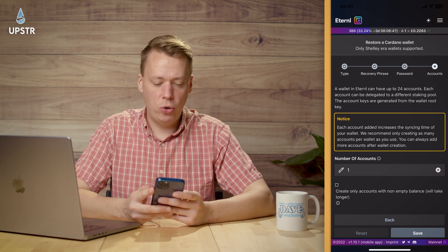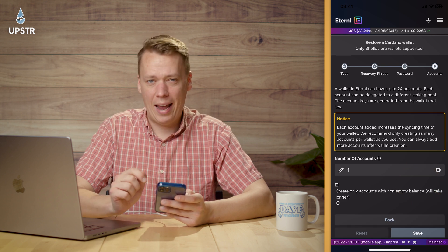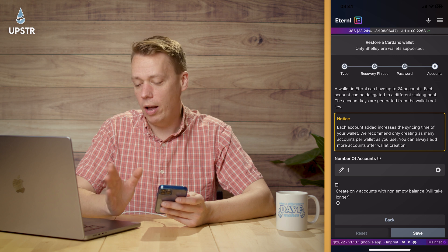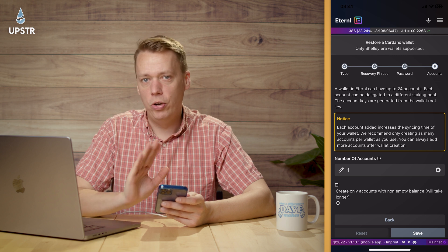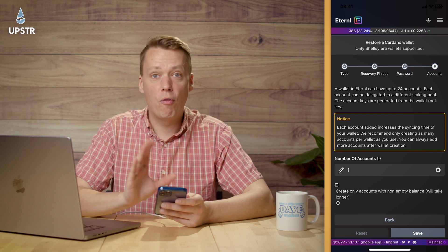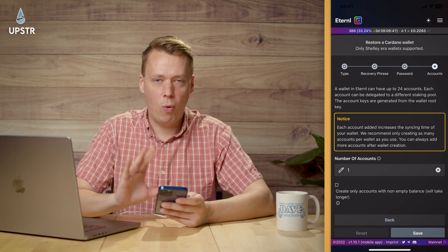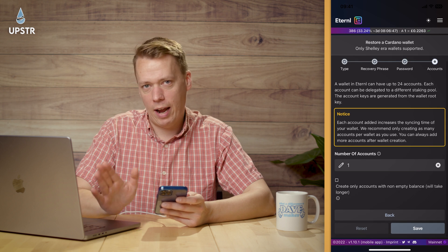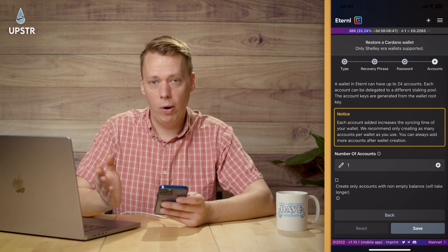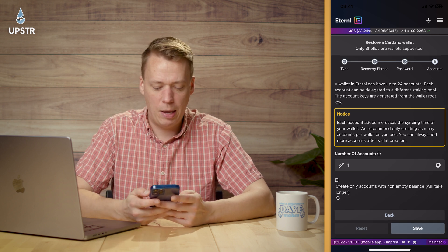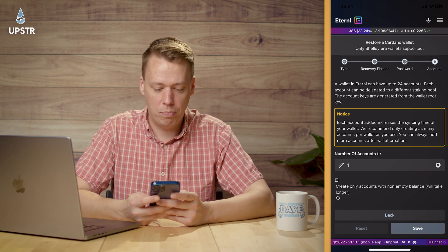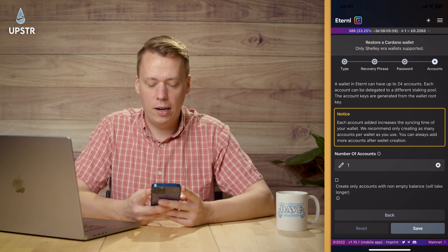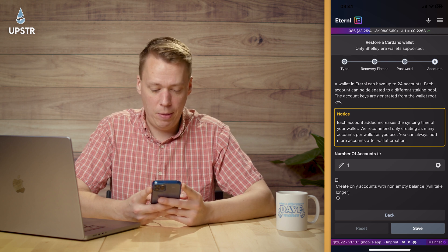You can choose the number of accounts you want. With each account you can delegate to a new stake pool from the same wallet, which can be really handy, but the more accounts you have the slower your wallet will load. I'm just going to keep it as one because I'll be delegating my ADA to Upstream.